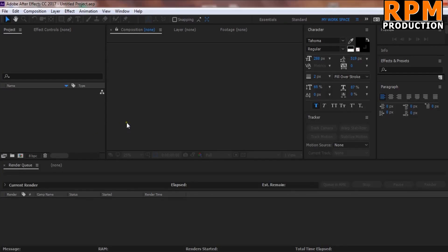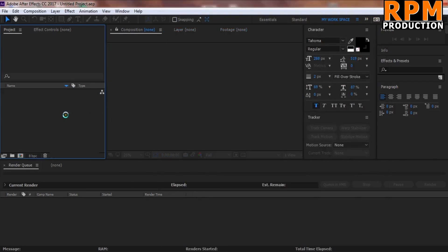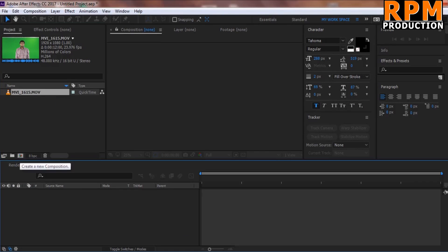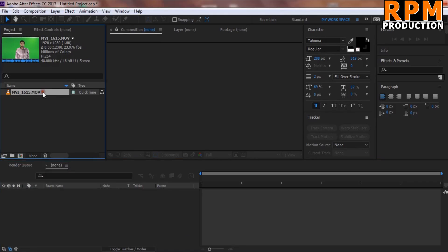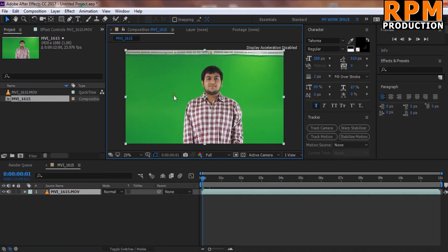Here we are in After Effects. Firstly we just import our footage — this is the raw footage from a DSLR camera. We import the footage and create a new composition by dragging and dropping it into the timeline. As you can see, I lit up the green screen and the object very neatly.